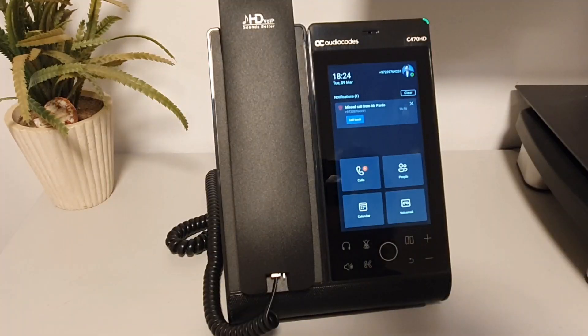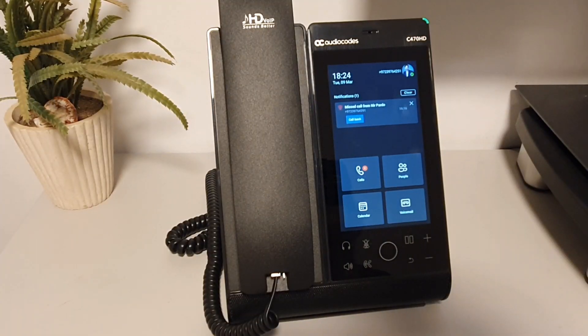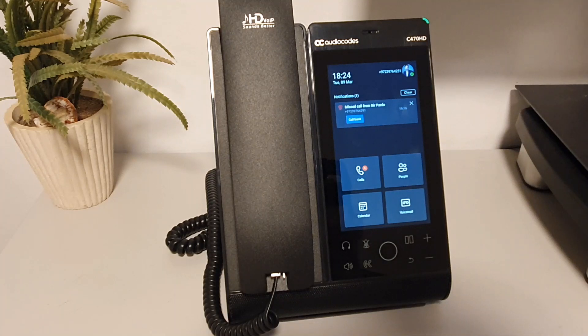Hello everybody, once again Yaniv Kitlarov from AudioCodes. I want to talk to you today about the C470 HD capabilities. In front of us we can see the C470 HD and today I want to talk about how to dial using the C470.